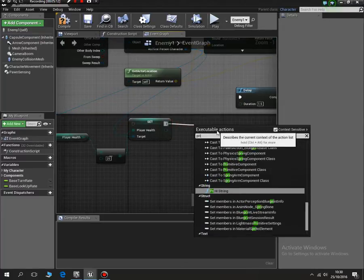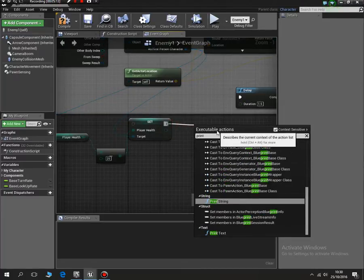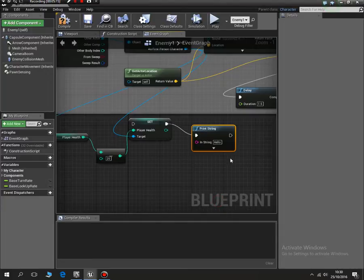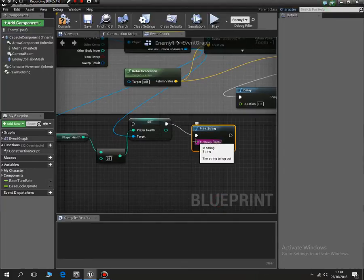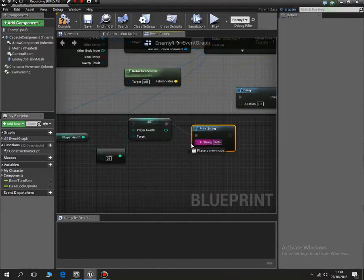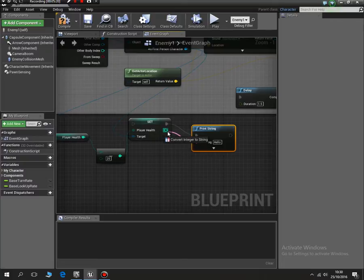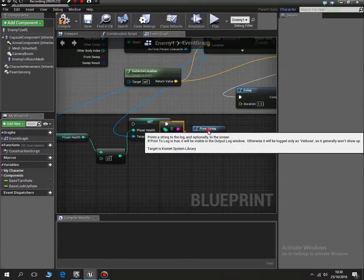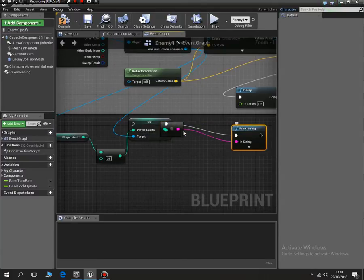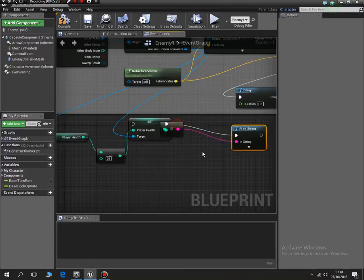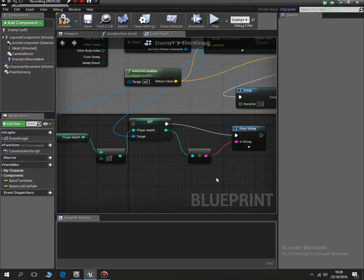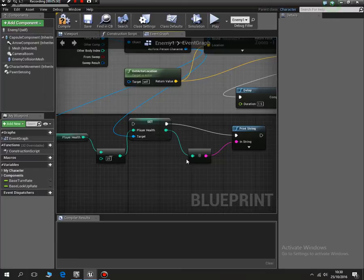I'm just going to do a print string. So print string, and I'm going to drag it over to here. Rather than that, it'll look up the value - that's all I've said there. So now when the enemy hits us it should, I say should, deduct the health from us.